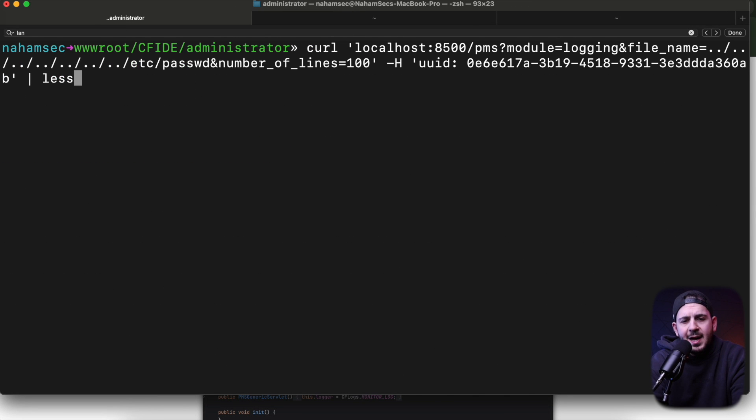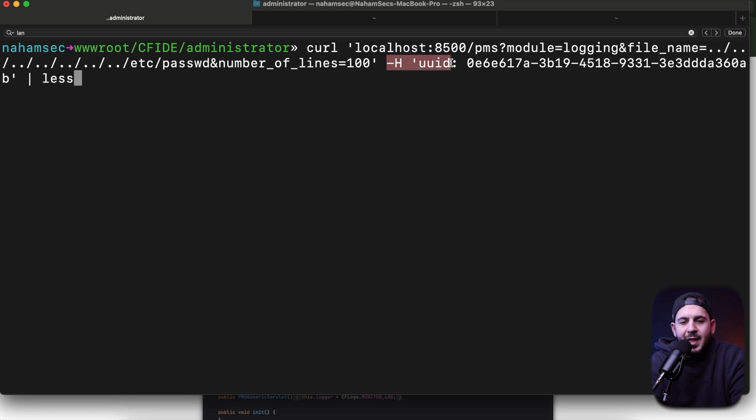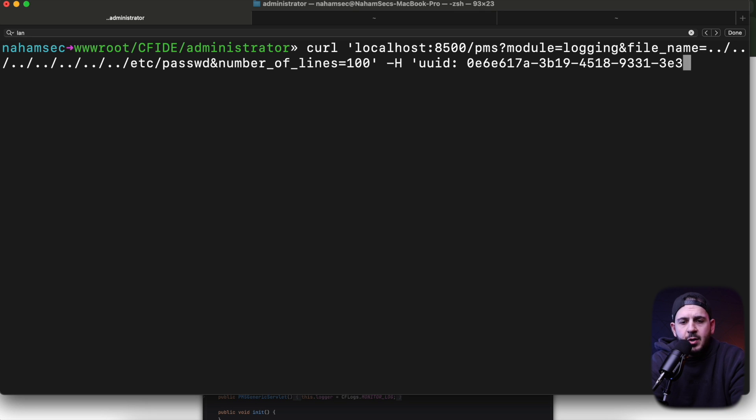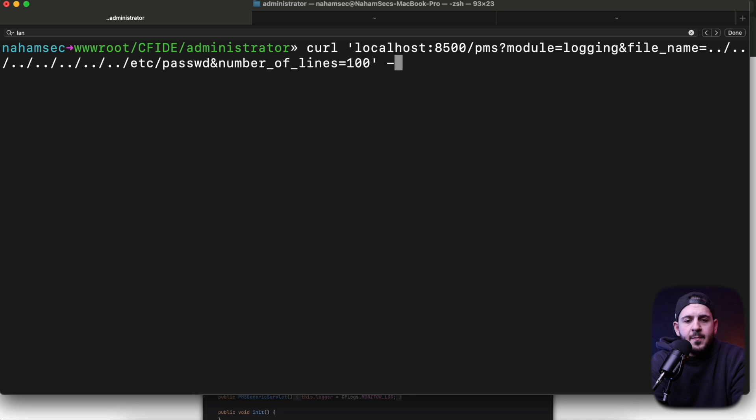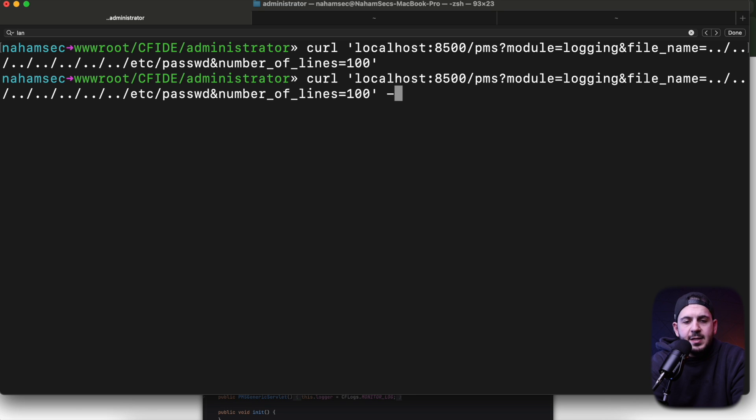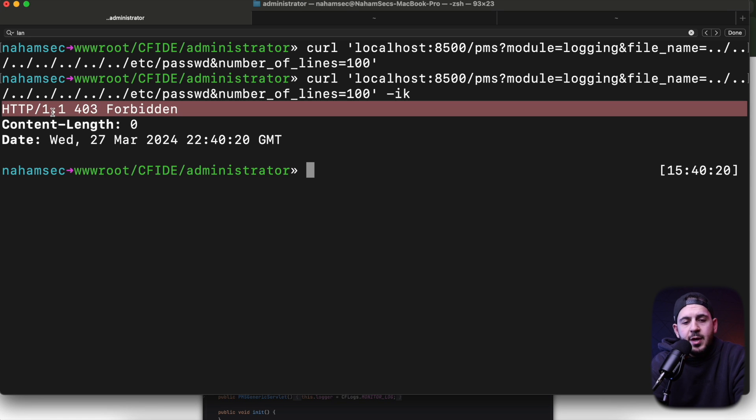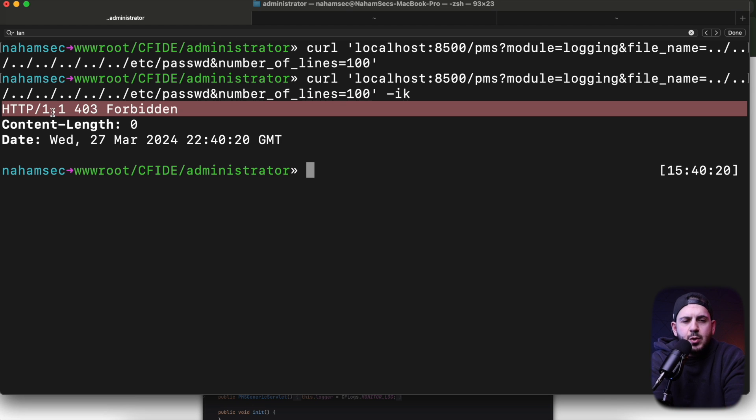If you look at the curl request we're sending, there is something interesting: a UUID that is required in order to send this request. If we take this header out and send the request, nothing comes back. You can see it returns 403 Forbidden.